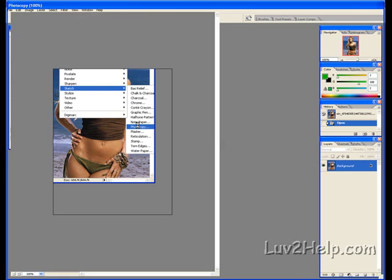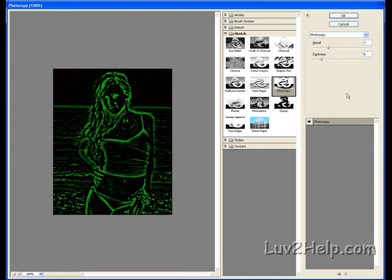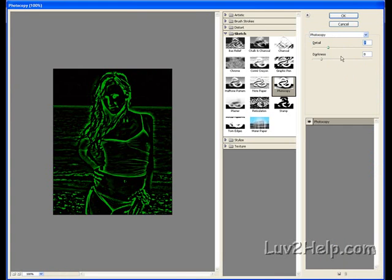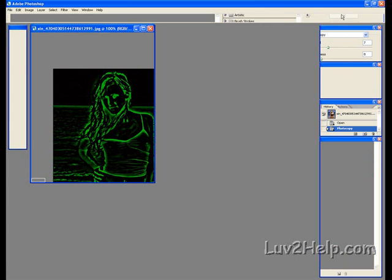type in the following settings, details 7, darkness 8, press OK,